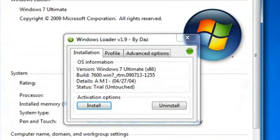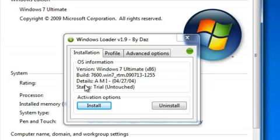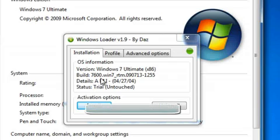Now it has come up and it shows your installation information. It says I'm using build 7600, which is the retail version, and it says Trial because I haven't activated it yet.